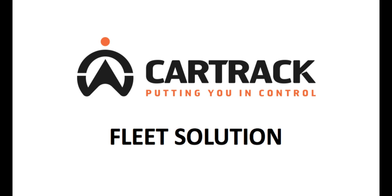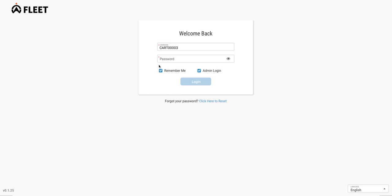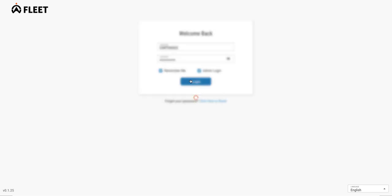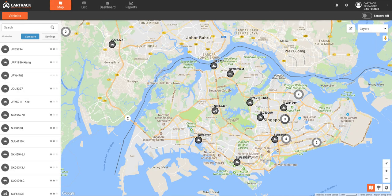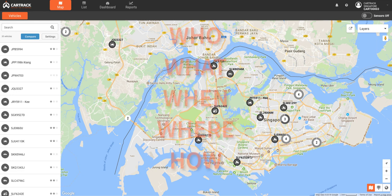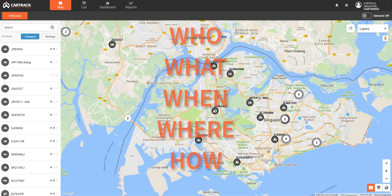Welcome to CarTrack's fleet platform. CarTrack's solution has everything you need to know about your fleet and drivers presented to you in real time. It's the who, what, when, where, and how of your activity.